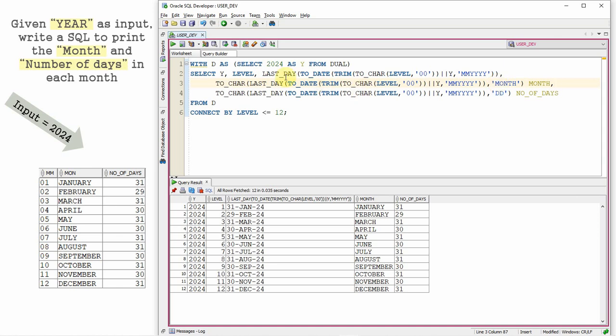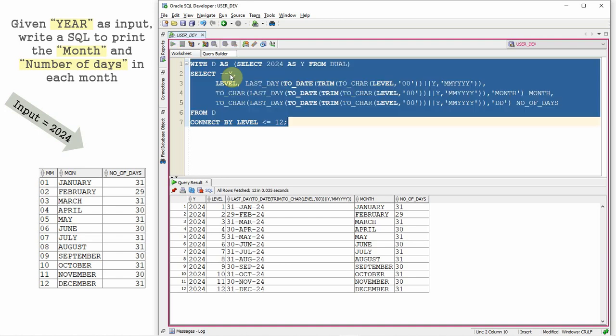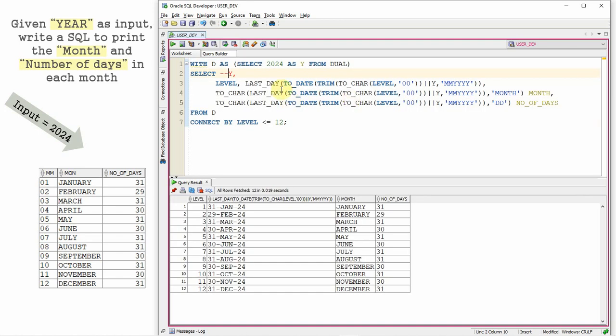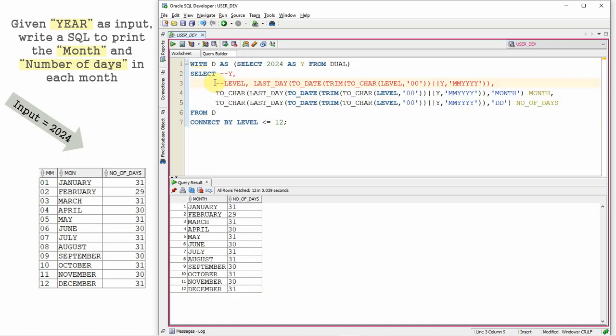So whatever column that is not needed, let us just comment out. I'm not interested in printing the year, so let me comment out. I'm not interested in printing the last day also. Let me comment out. So we just got the month and the number of days.